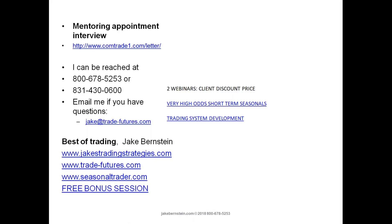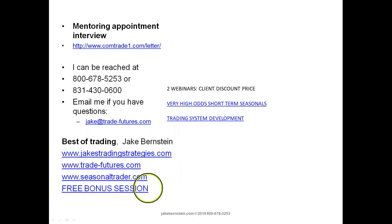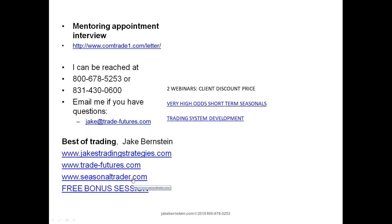Summary: if stochastic is used correctly, you can make money with it. Do the crossovers, go through the PowerPoint presentation when you have an opportunity. I'm having two webinars — very high odds short-term seasonals and trading system development. You can find me at those websites, and my associate Chris Moody is at jakestradingstrategies.com. I'm going to have a free bonus session for you to discuss Stochastic Pop in more detail and look at some of the code and indicators that Chris has programmed brilliantly. No charge — all you have to do is go to the website, click the link for the free bonus session, sign up, and we'll give you the free webinar. Thank you for coming.